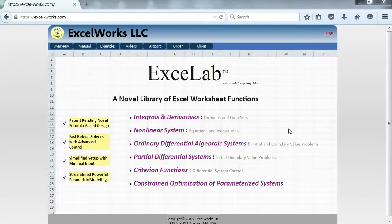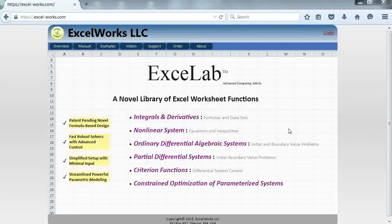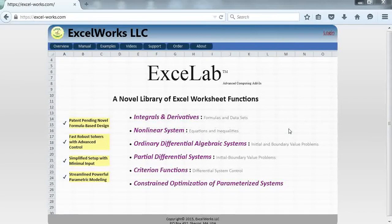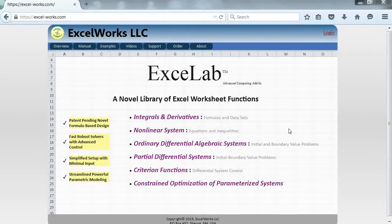Hi, welcome to ExcelWorks video tutorials. In this video I will discuss the differentiation function DERIVXY for computing the derivative at a point from a discrete set of data points, x and y vectors.